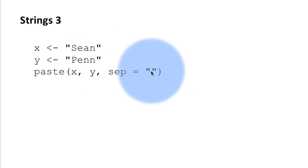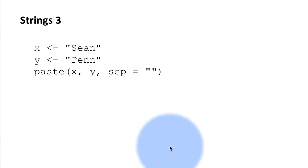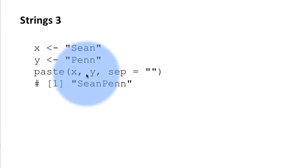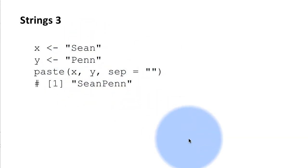That is quote quote. There's nothing in between them, no space. So in this case you will just see Sean Penn, right? Of course the order is x,y. Therefore Sean first and Penn later.